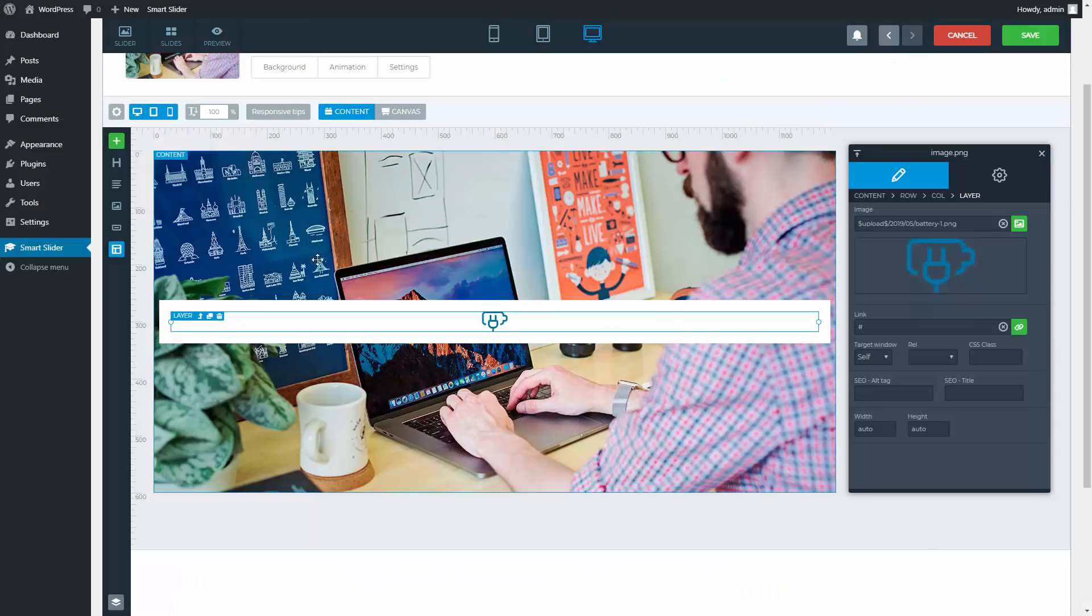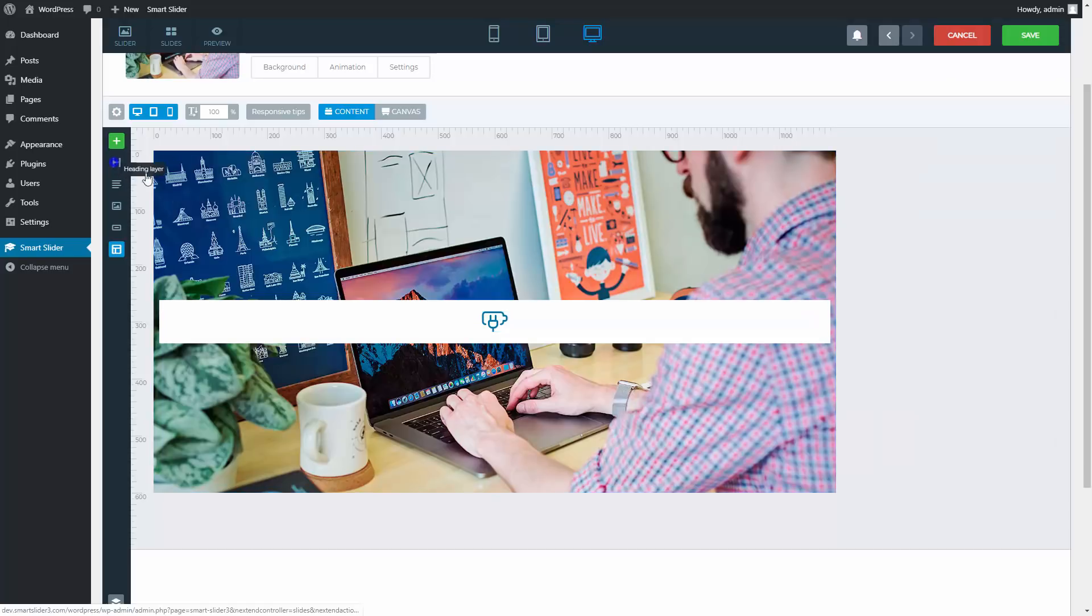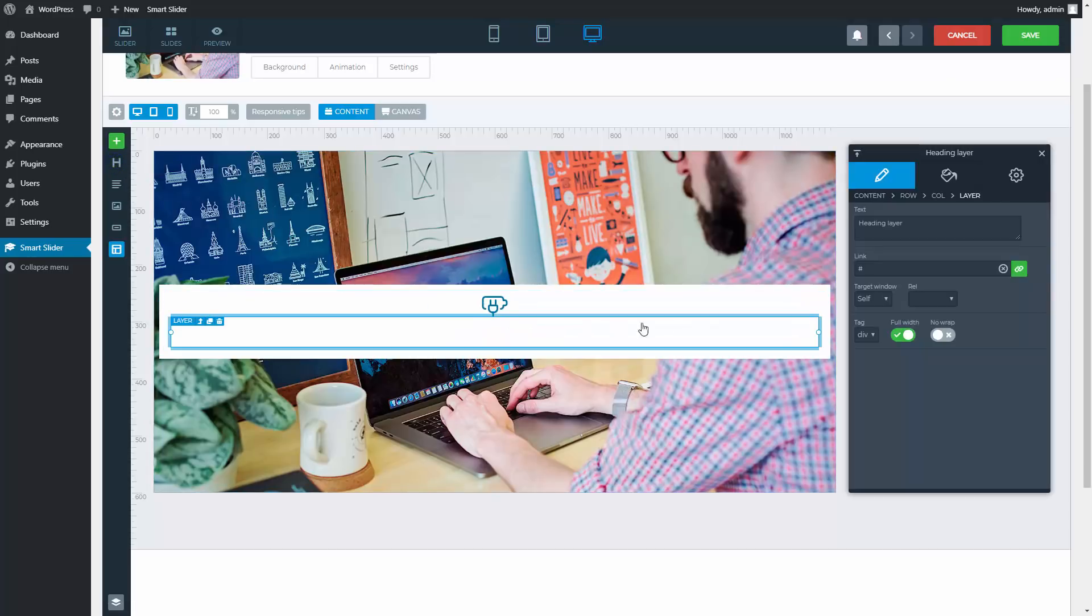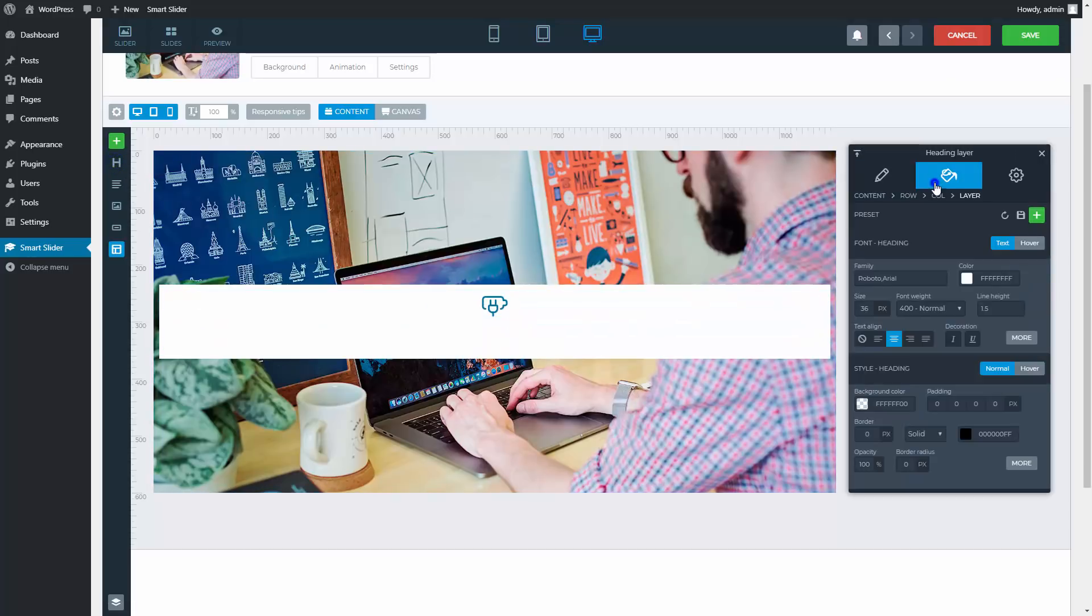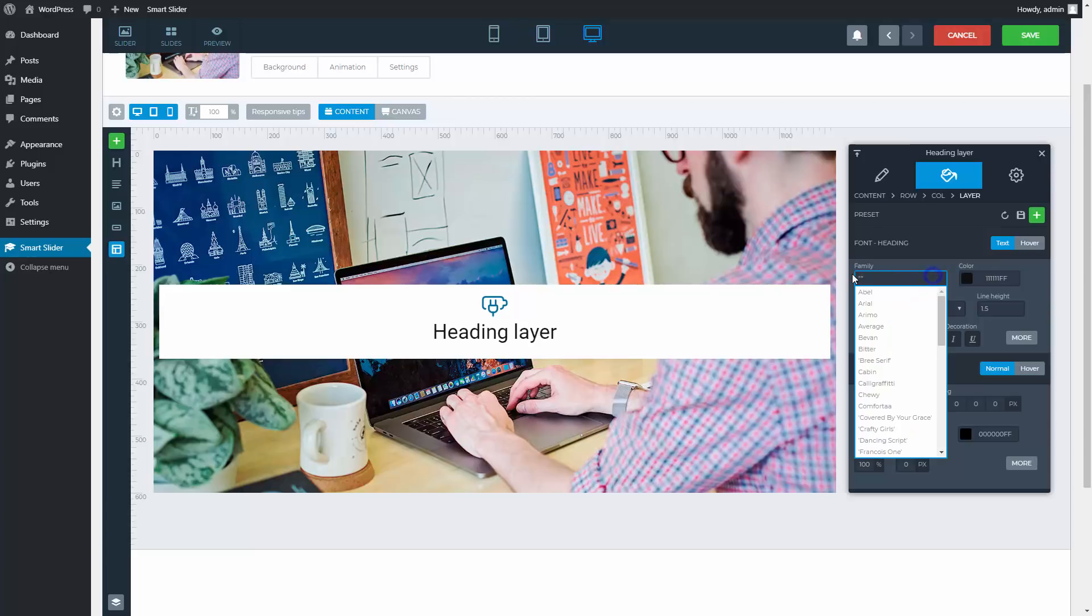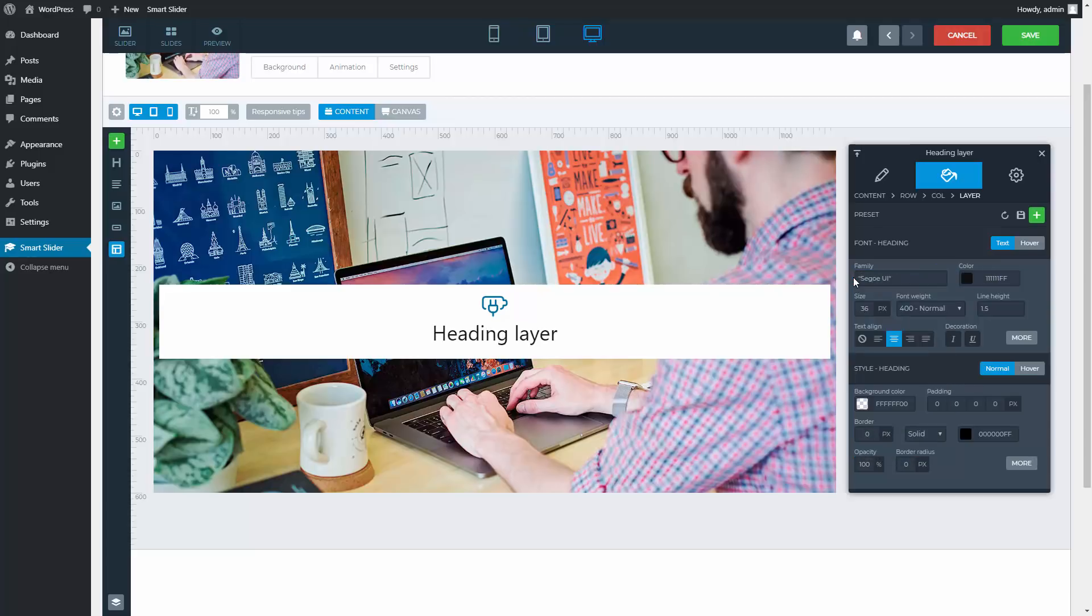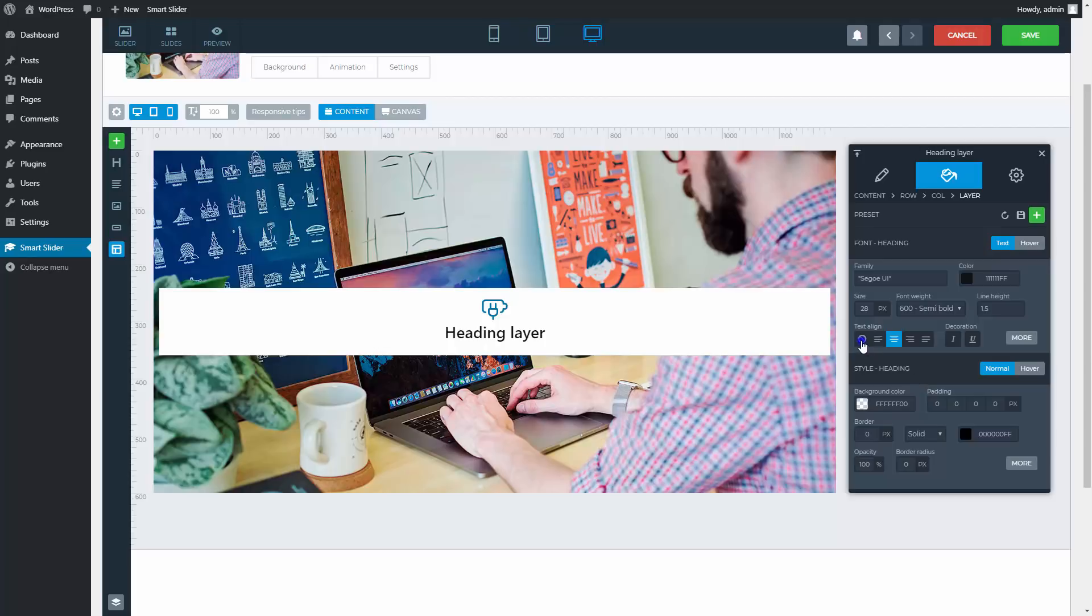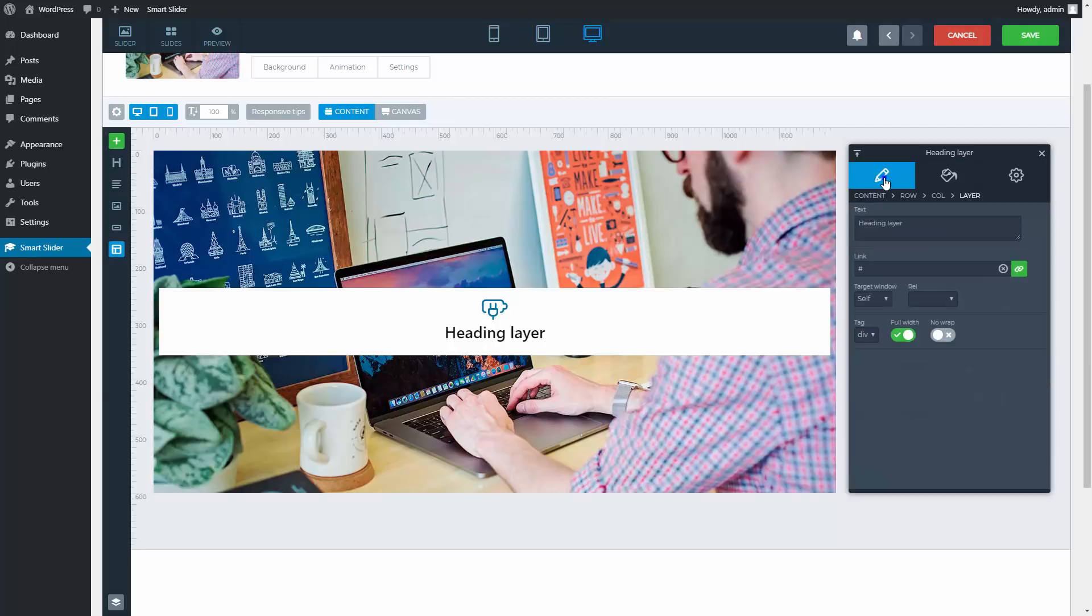The next layer will be a heading layer. Let's start with the design and change the color white to something more visible. First, change the font family, then decrease the font size and increase the font weight. Disable the text alignment so it can come from the parent element instead. Now you can replace the text.